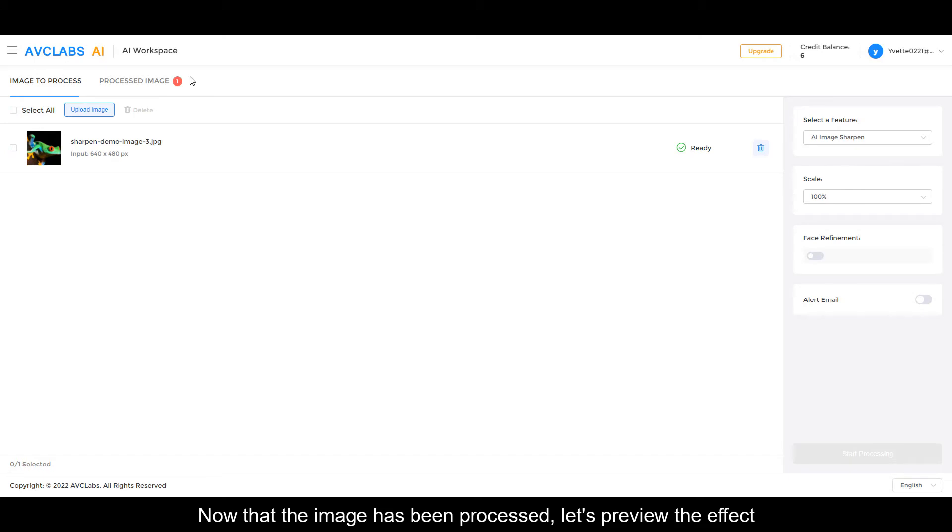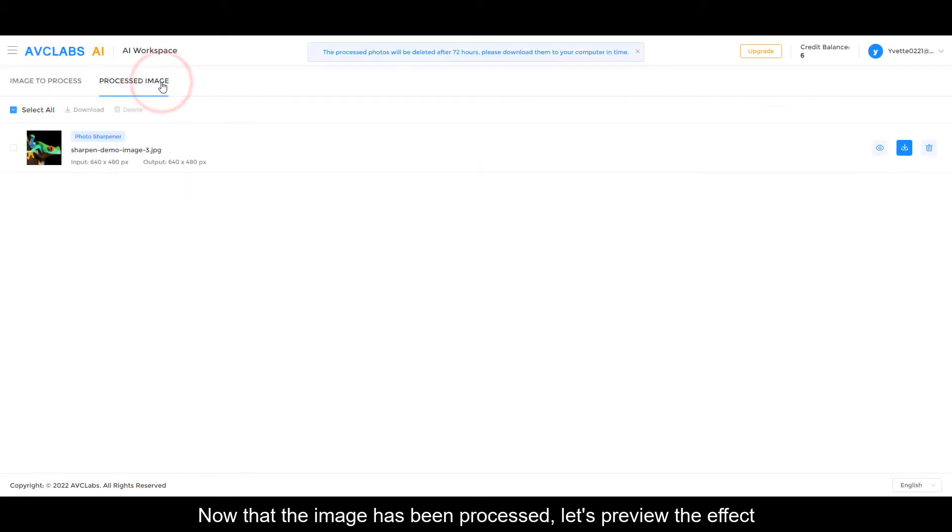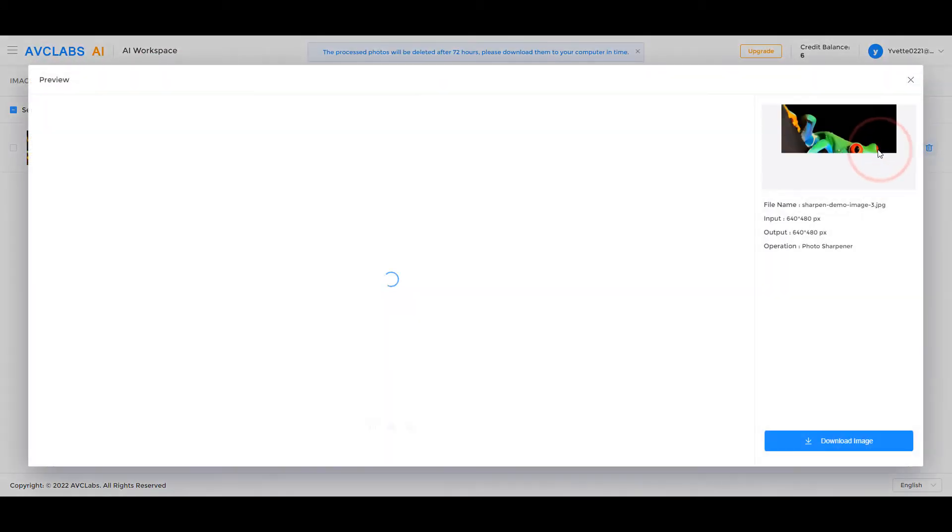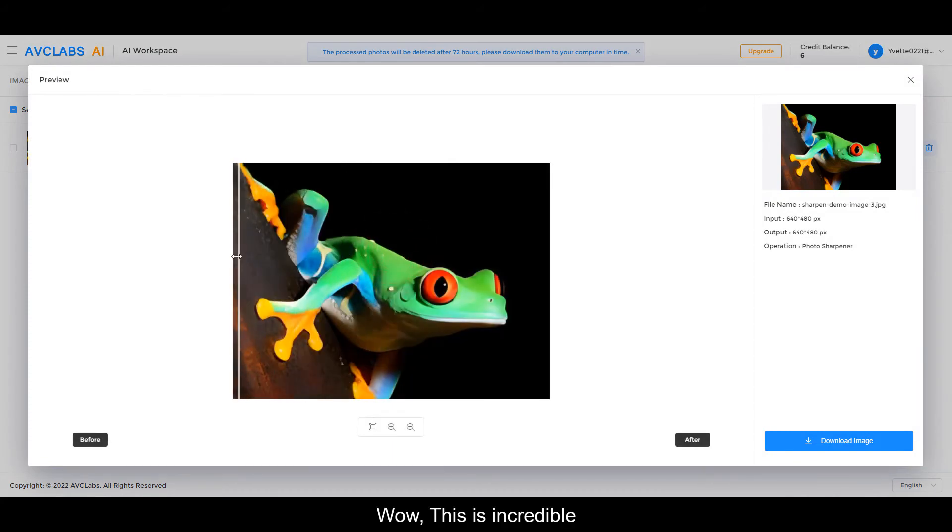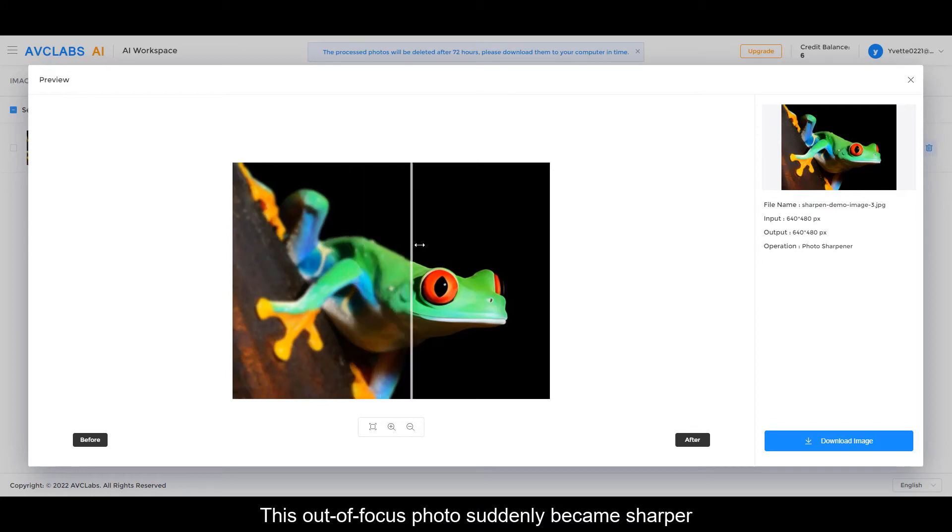Now that the image has been processed, let's preview the effect. Wow, this is incredible! This out-of-focus photo